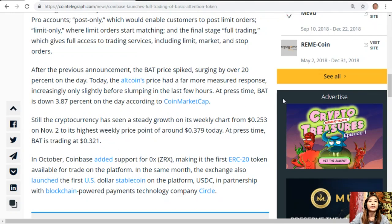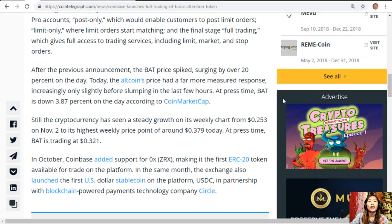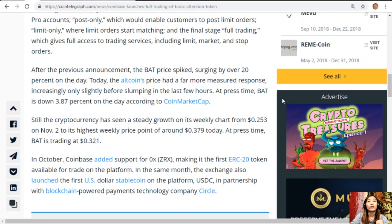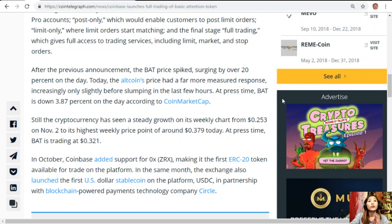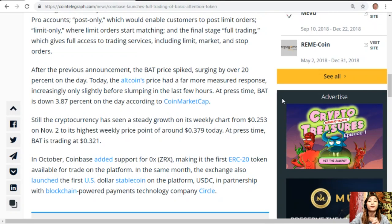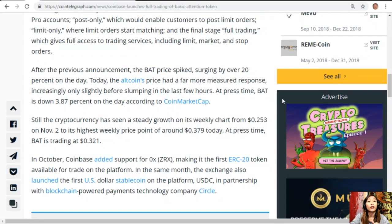At press time, BAT is down 3.87% on the day according to market cap. Still, the cryptocurrency has seen steady growth on its weekly chart from $0.253 on November 2nd to its highest weekly price point of around $0.379 today. At press time, BAT is trading at $0.321.